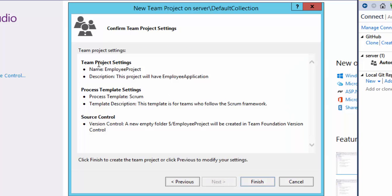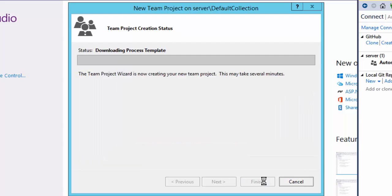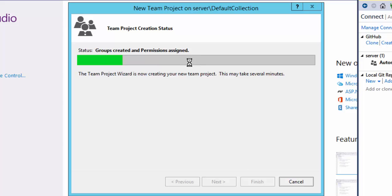This will show you a clean summary of all the settings you have given with complete descriptions. If you're okay with this, it's going to create version control under this particular empty folder. I'm going to hit Finish, and this is going to download the process template which is in the Team Foundation Server itself. It will take some time to create the project structures, assign permissions, and create work item link types. Once everything is done, this particular project will be created.